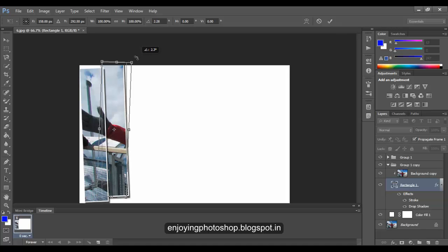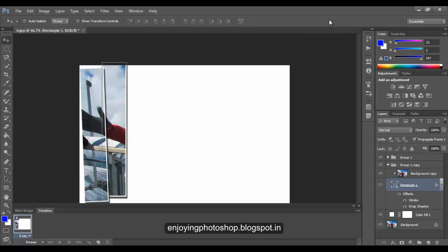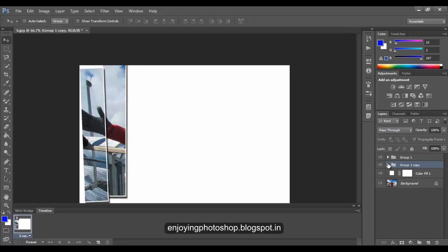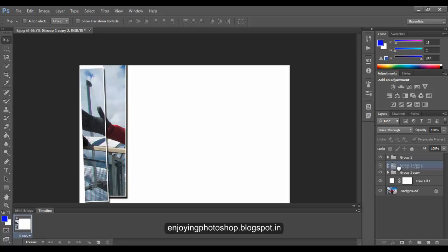When done, hit Apply. Close your group, again make a copy of your group and move it downwards.